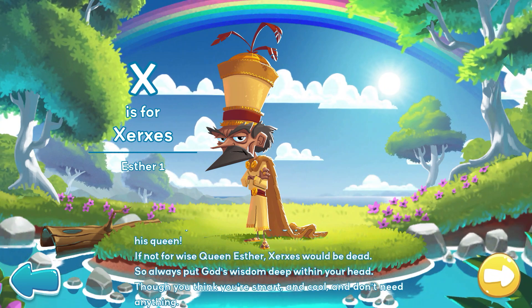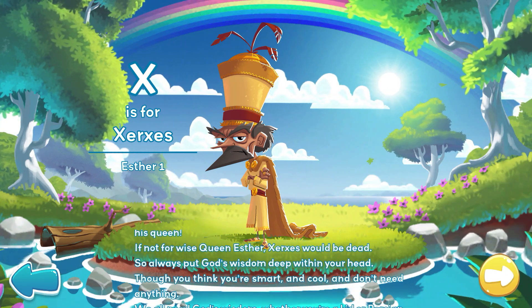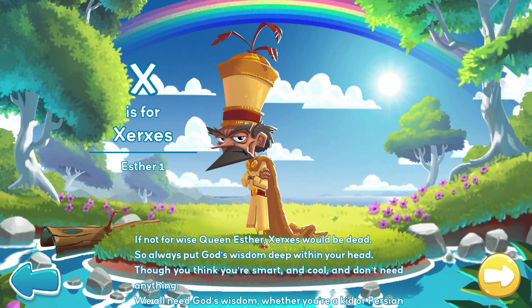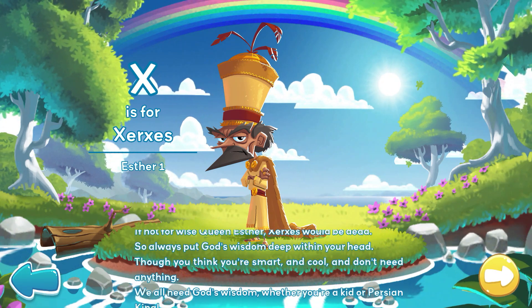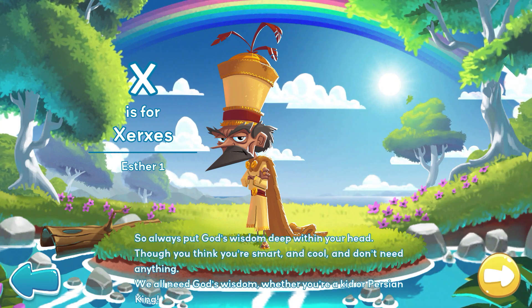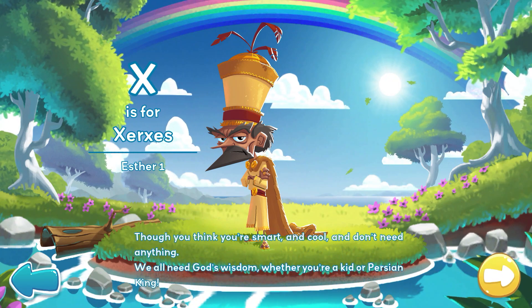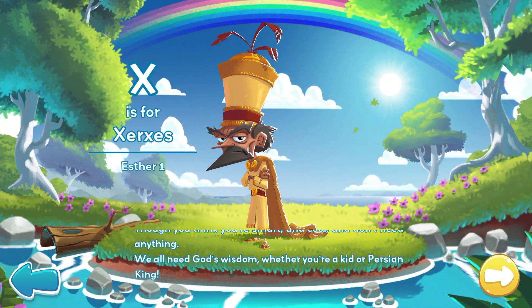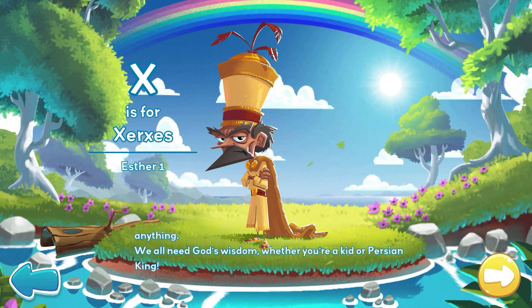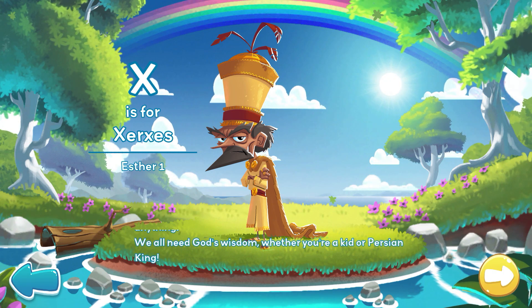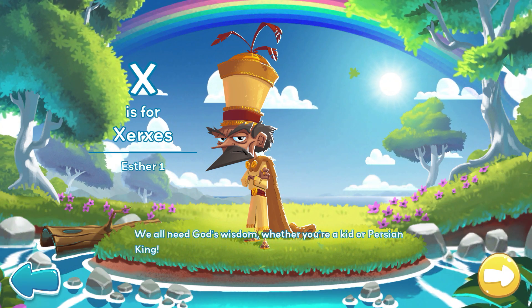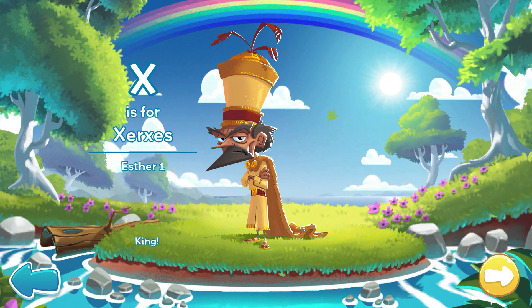If not for wise Queen Esther, Xerxes would be dead. So always put God's wisdom deep within your head. Though you think you're smart and cool and don't need anything, we all need God's wisdom, whether you're a kid or Persian king.